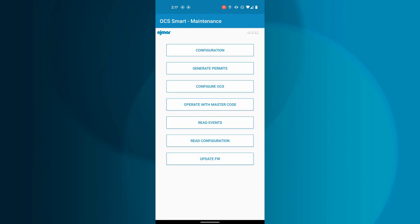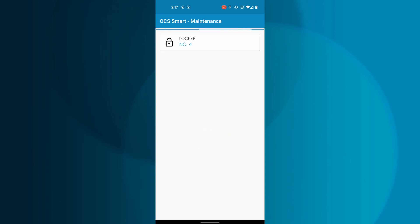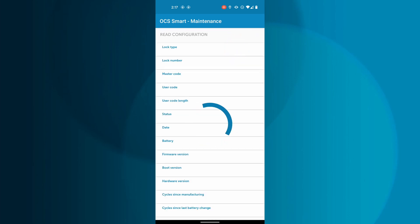If you need to know the details of an OCS Smart, you can tap Read Configuration from the main menu. A list will populate with all the available lockers within range of your mobile device. Locate the locker you want to know the details for from the list and tap it.